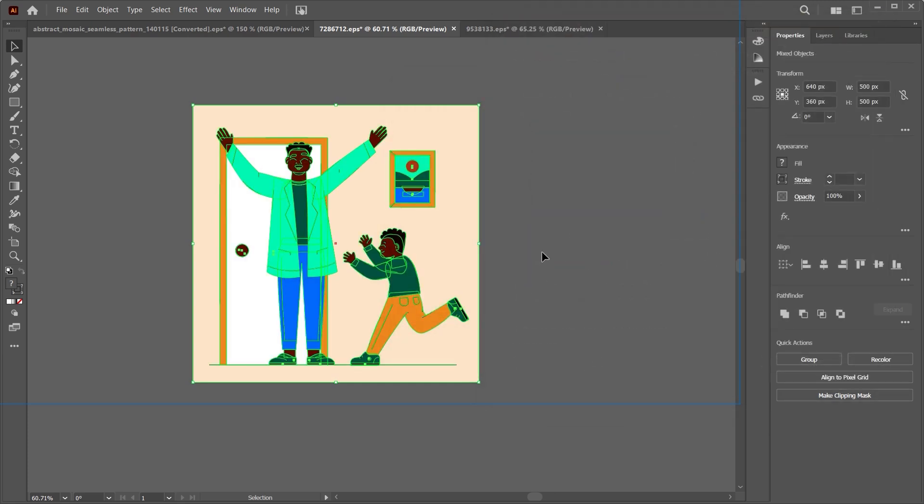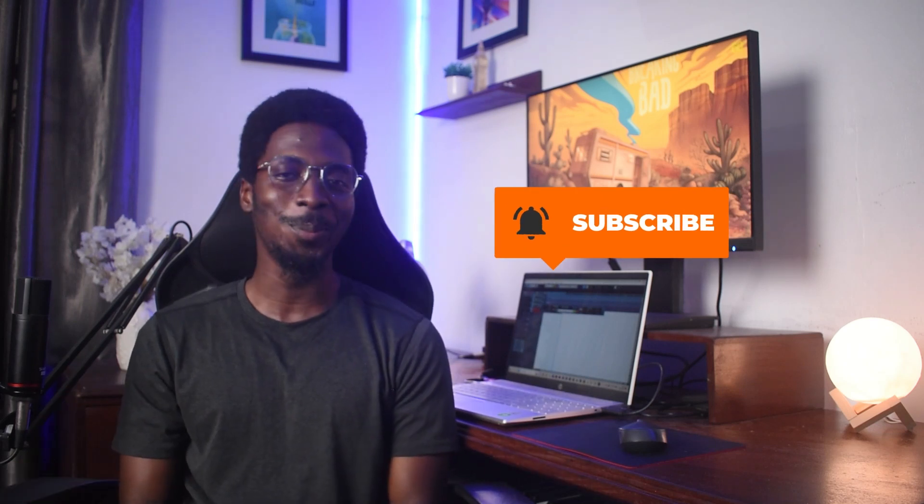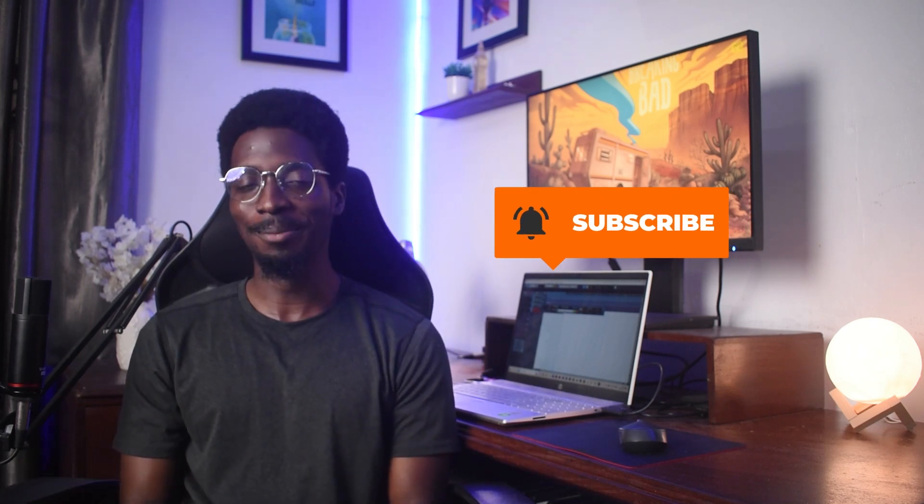So yeah, I think I'm done with this. Let me know what you think of this tool and how you use it on your projects. Please don't forget to like, share, subscribe if you find this helpful.